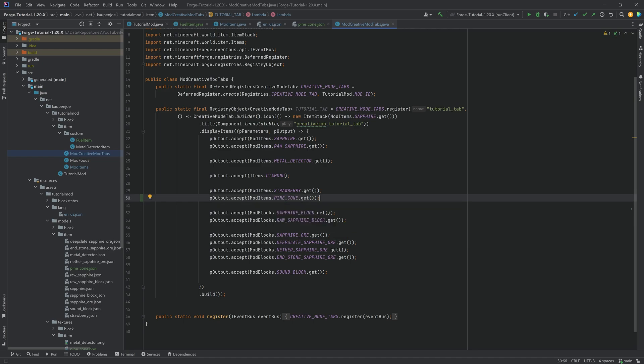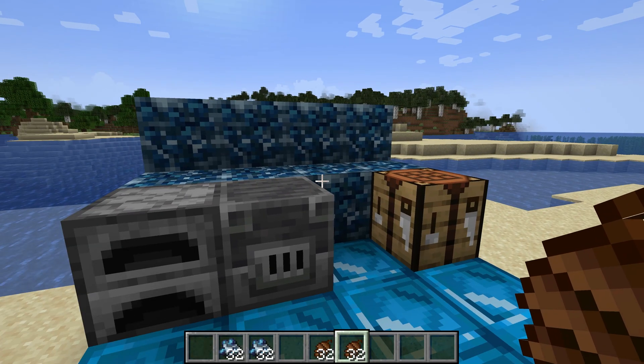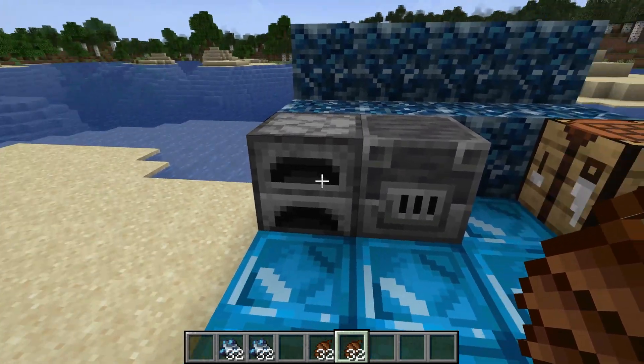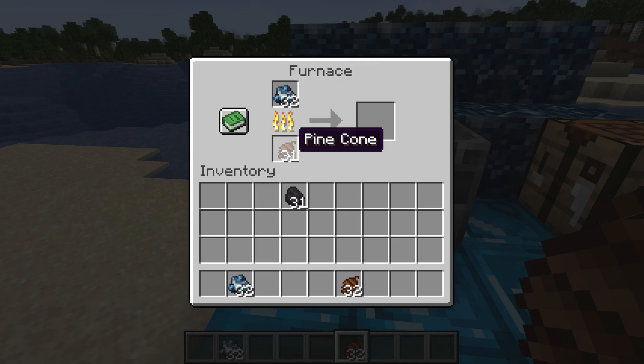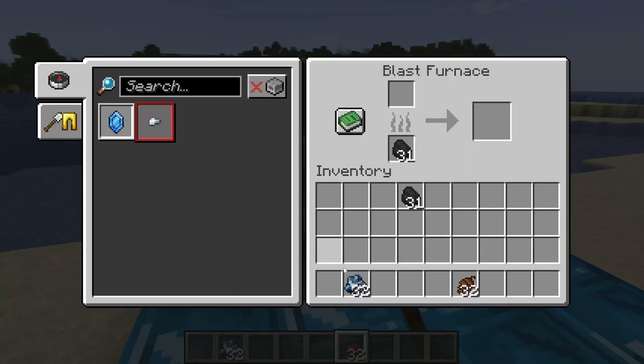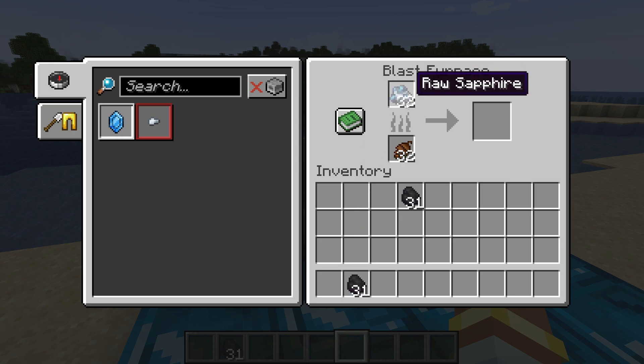Now we can jump into the game and put it into a furnace or a blast furnace and see the pine cones burn. Back in Minecraft, let's just take a look, switch out the coal here for the pine cone. You can see it works, absolutely no worries at all.